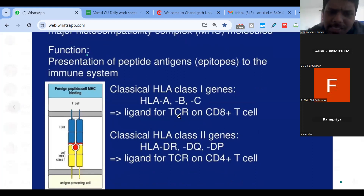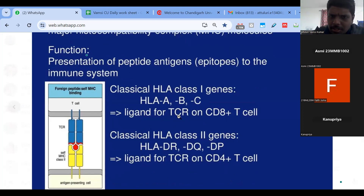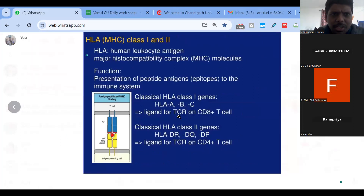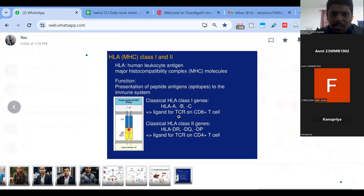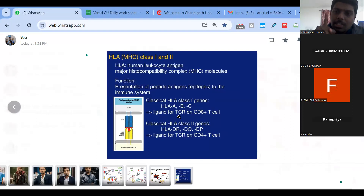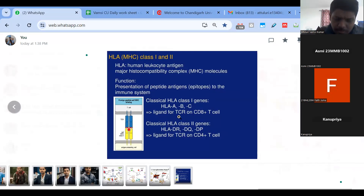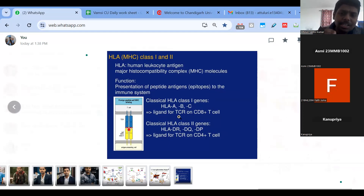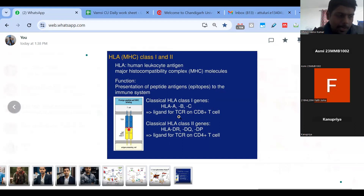HLA class 1 is present only on CD8 cells, whereas HLA class 2 is present on all the cells of the body. To re-verify: macrophages have HLA 1, whereas all other cells have HLA 2. With HLA 1 and 2, they will read each other and then target a foreign particle.